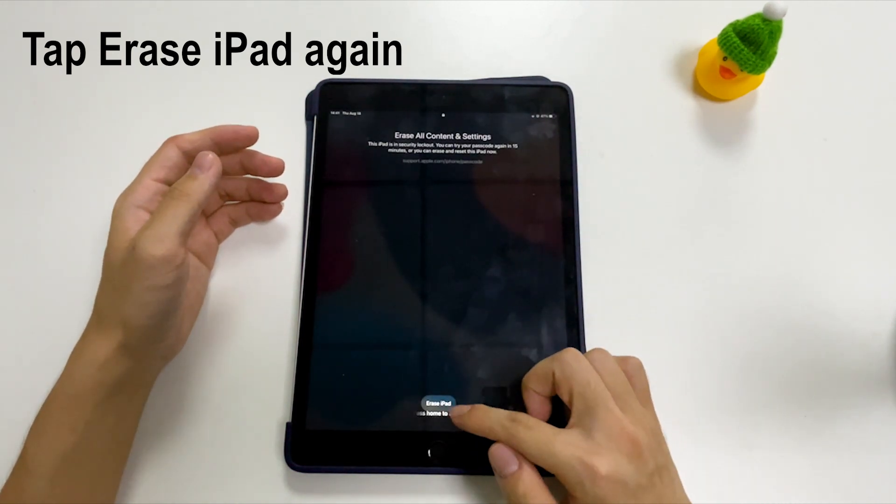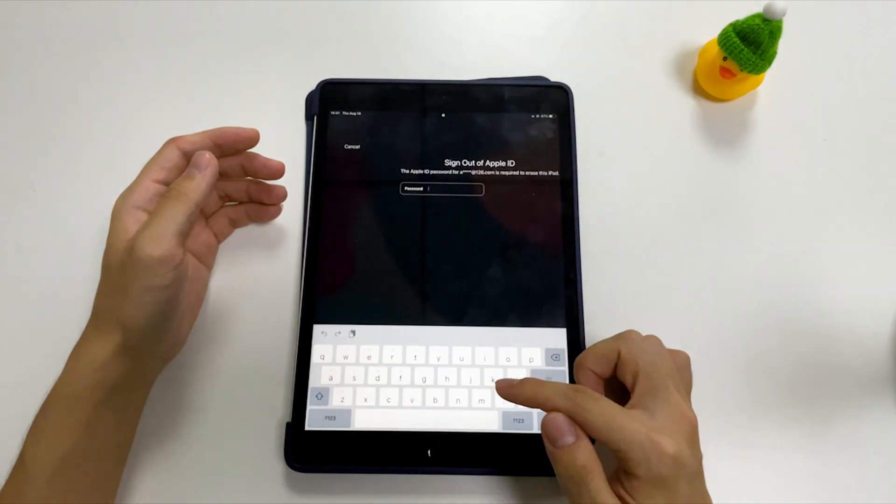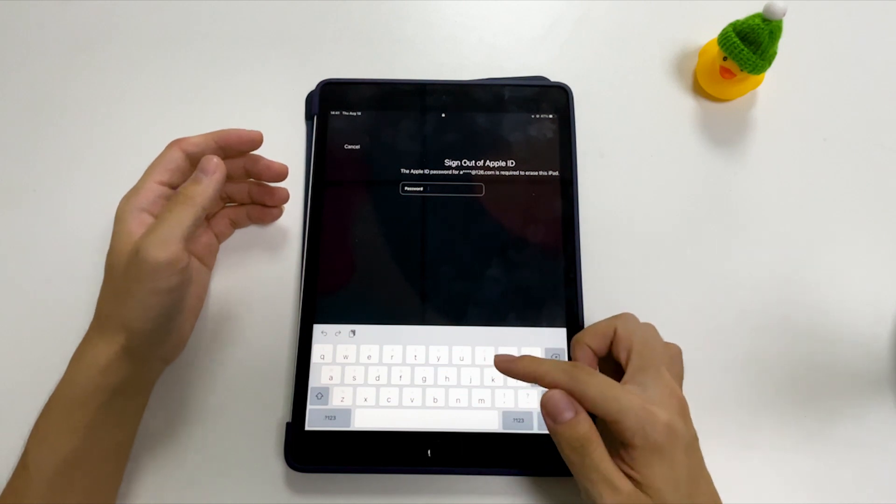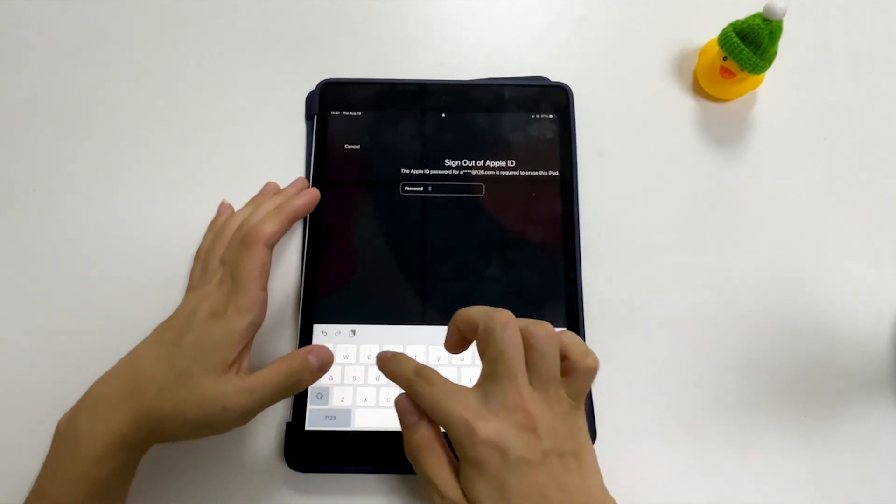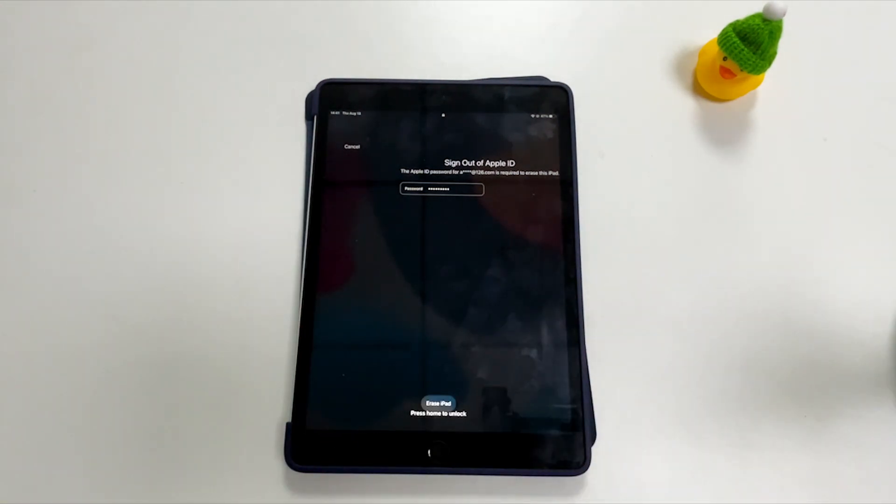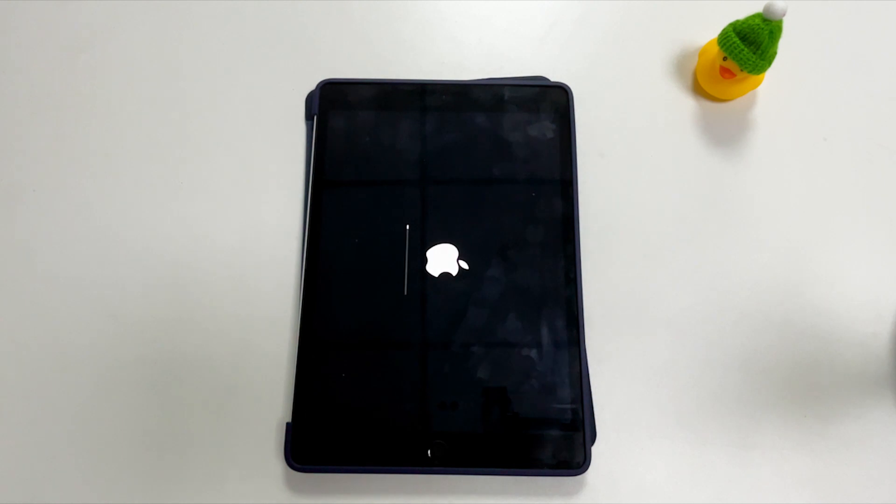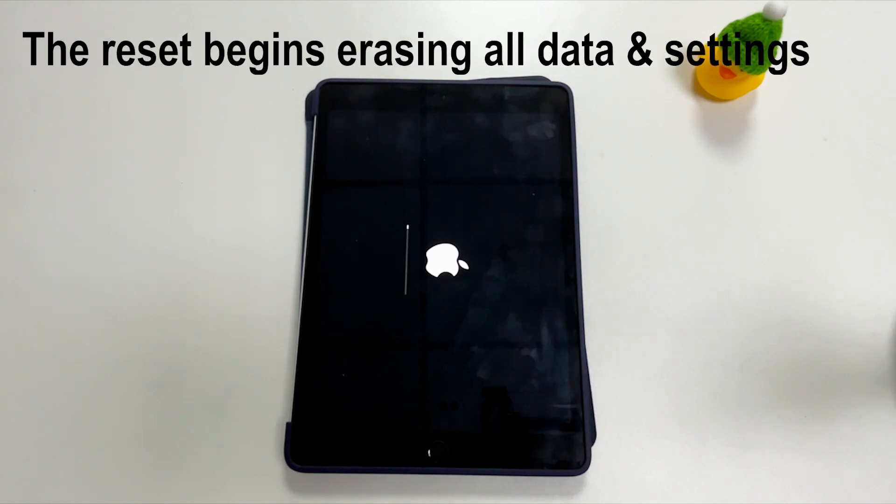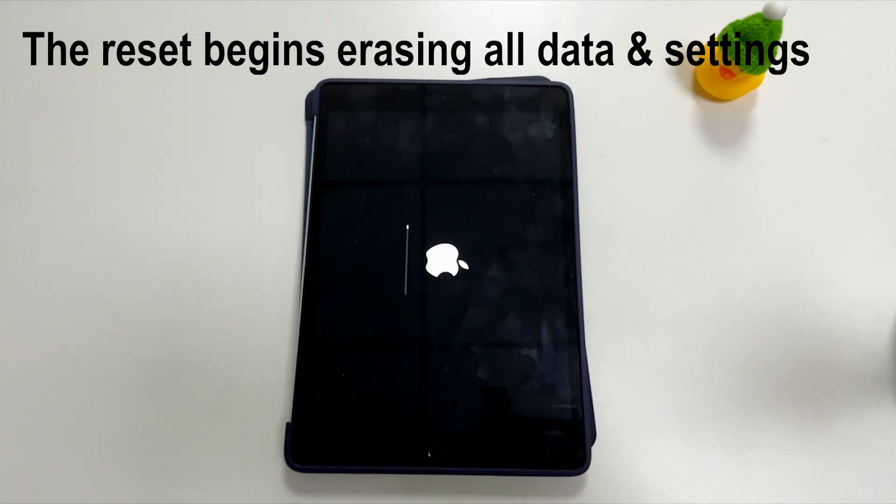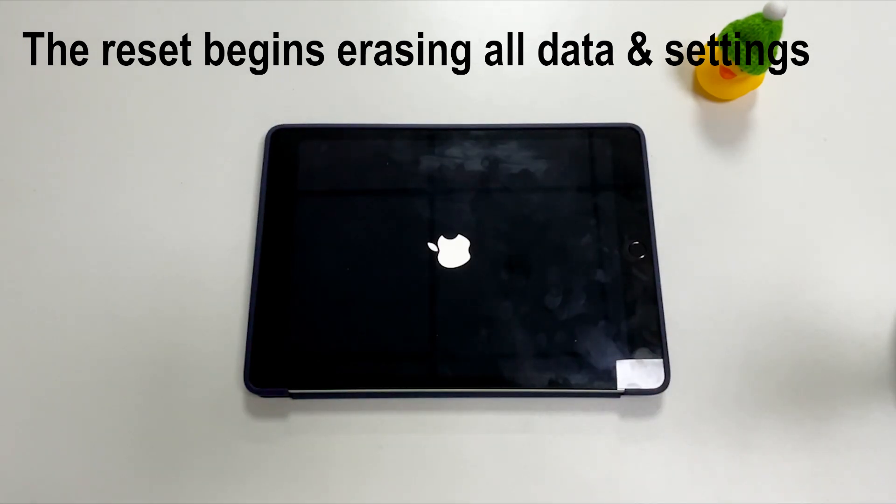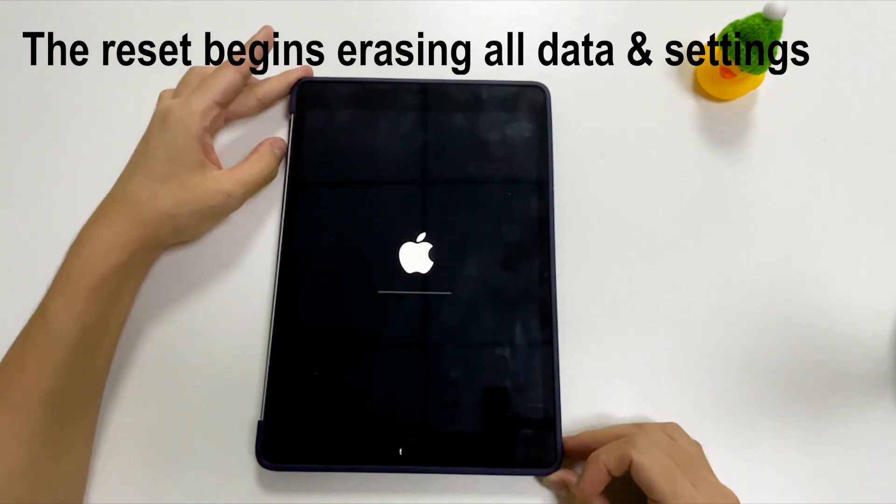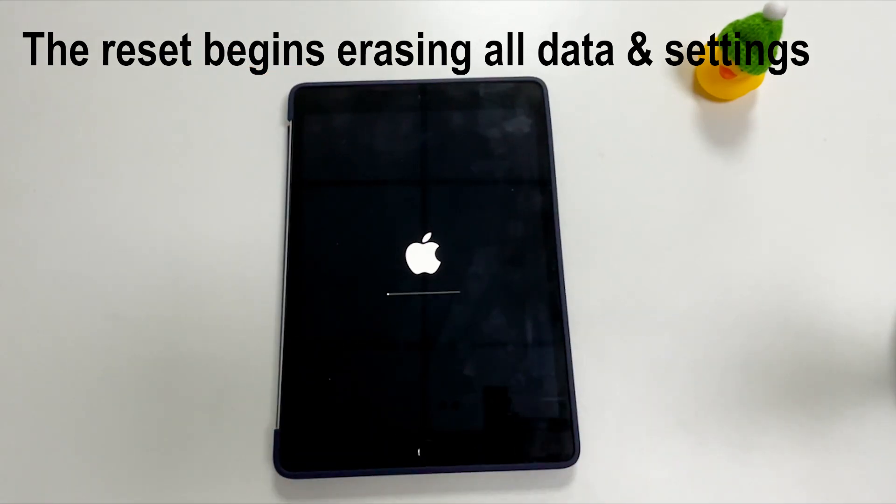Now you're required to sign out of your iCloud account on your iPad. Enter your Apple ID password and the erasure starts instantly. This will make your iPad erase everything you saved on it like it's brand new. The whole process will take several minutes depending on your internet speed. Sit back and wait.